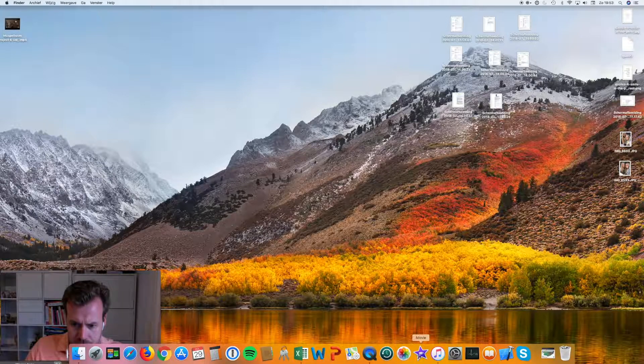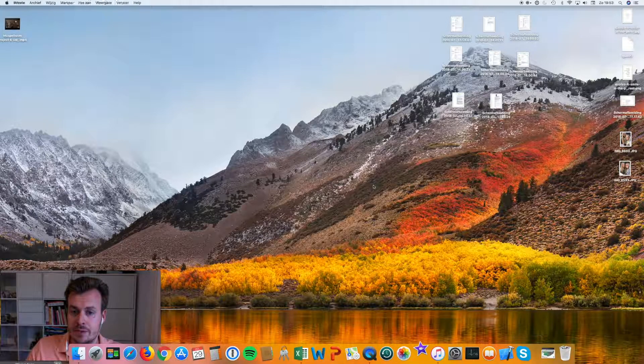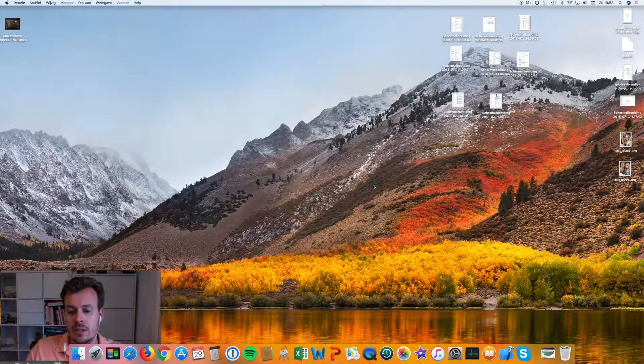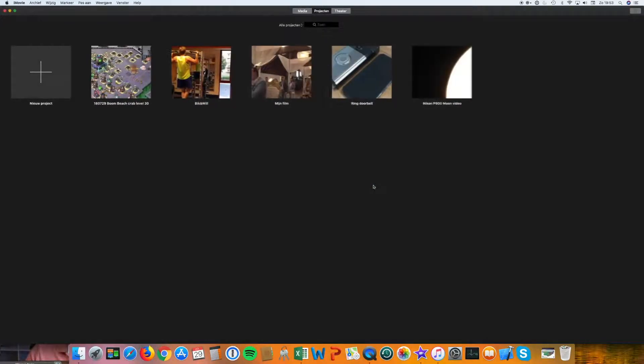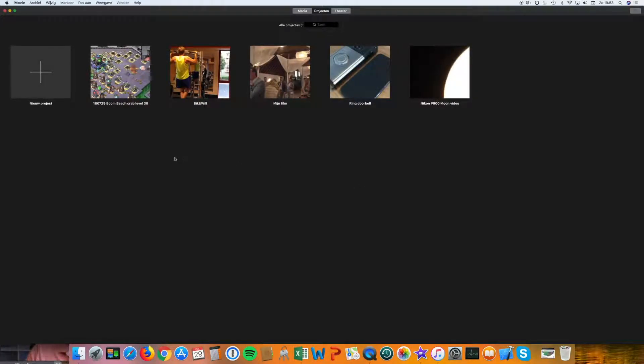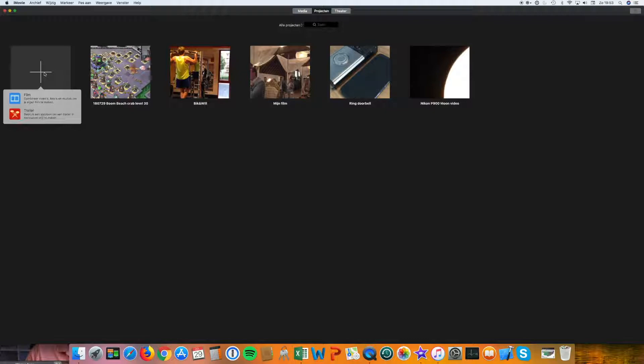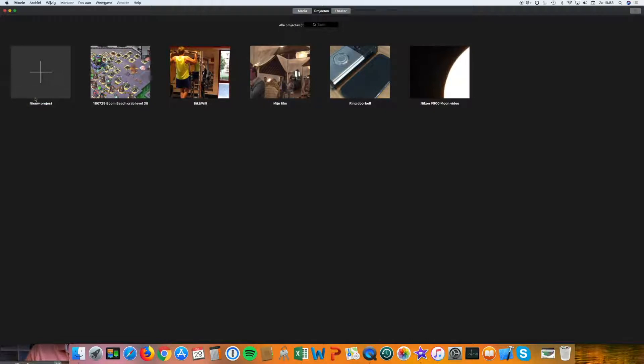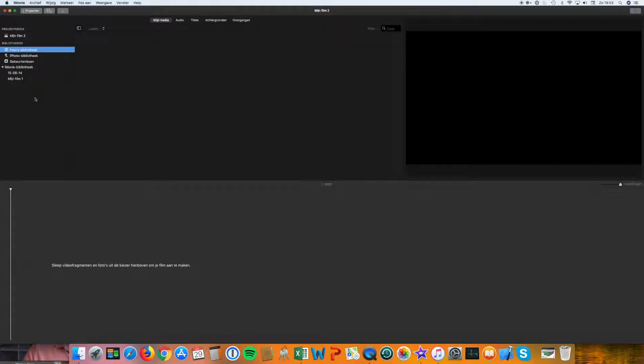You go to iMovie. You're starting iMovie. It's a free application. You're going to click on a new project. Start a new film.